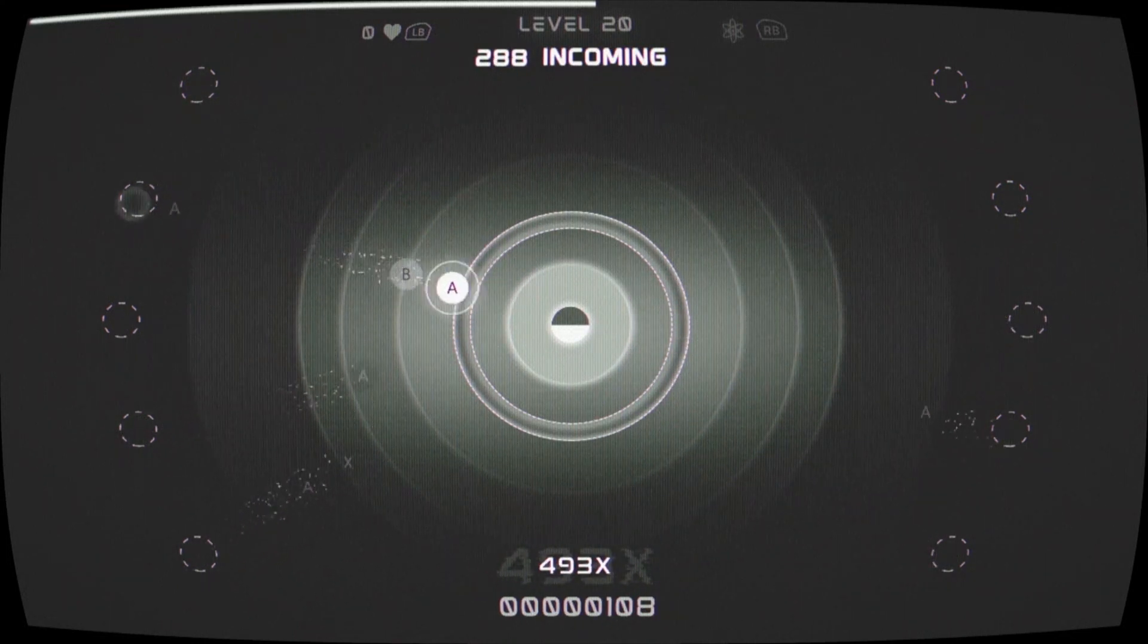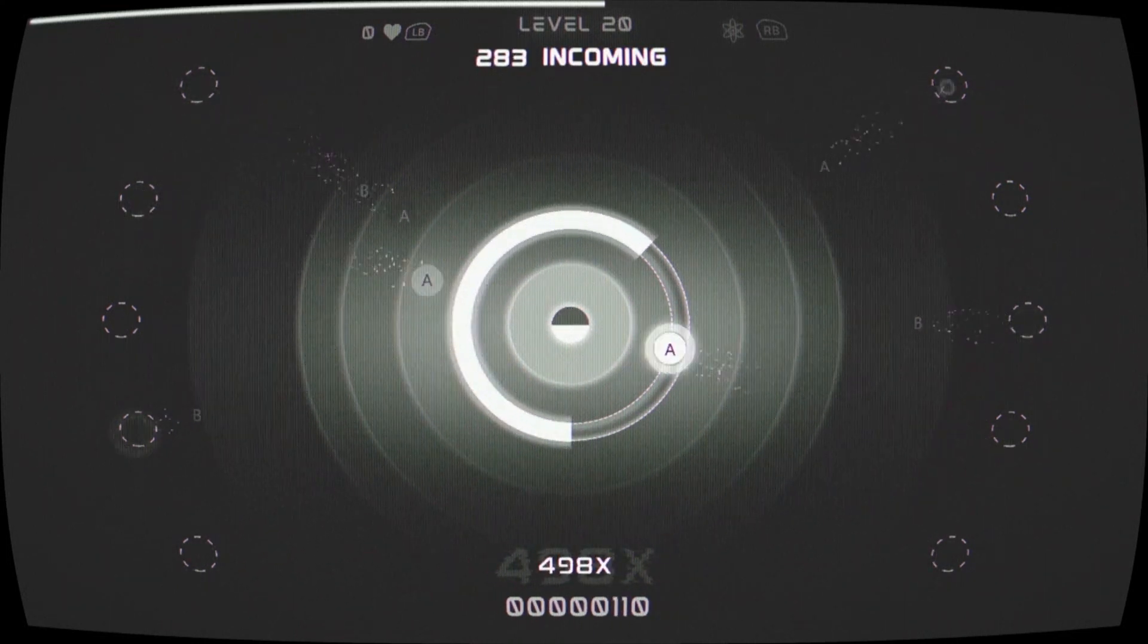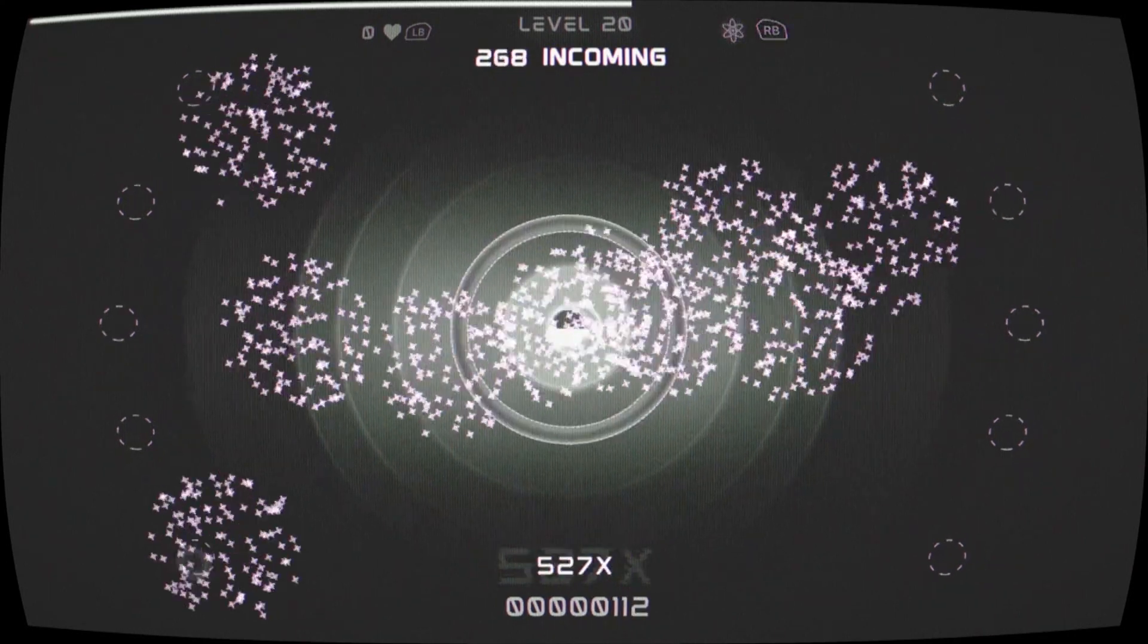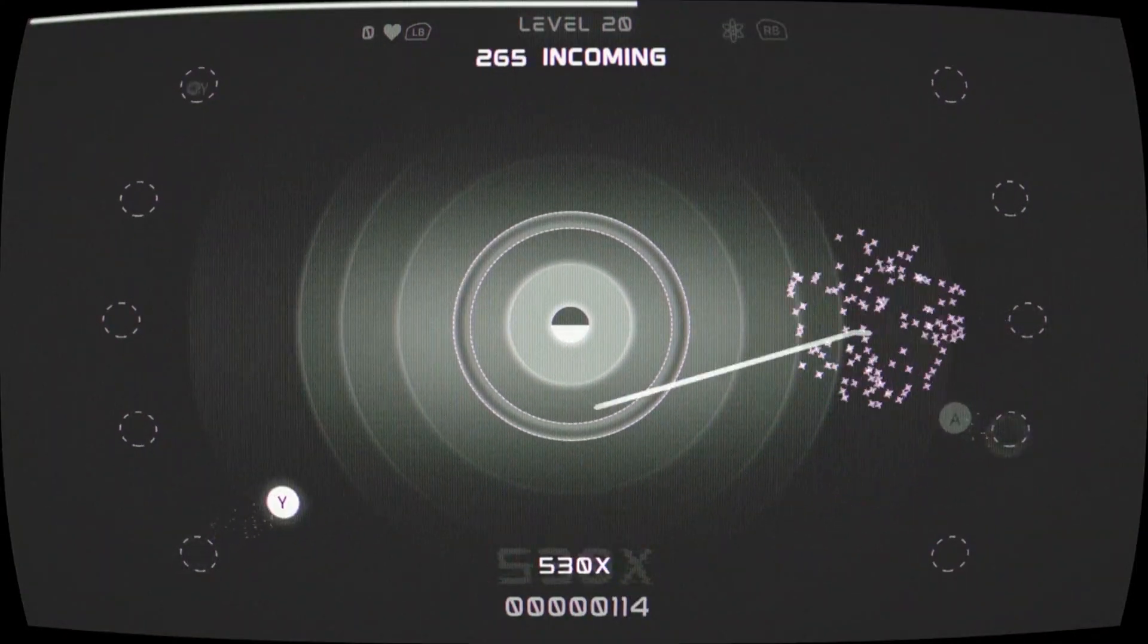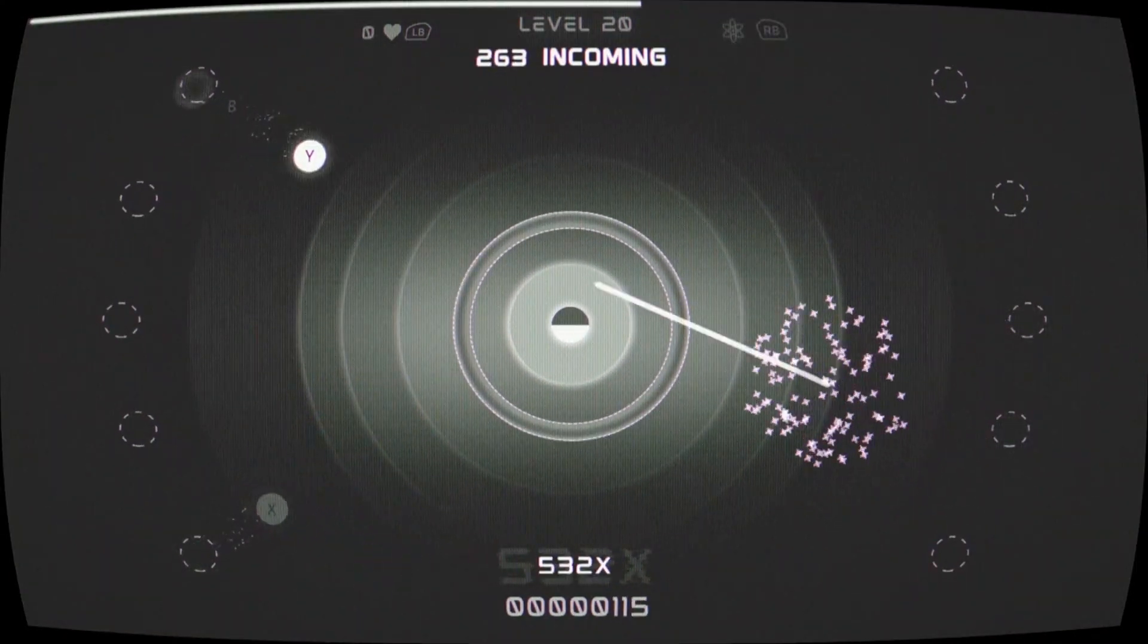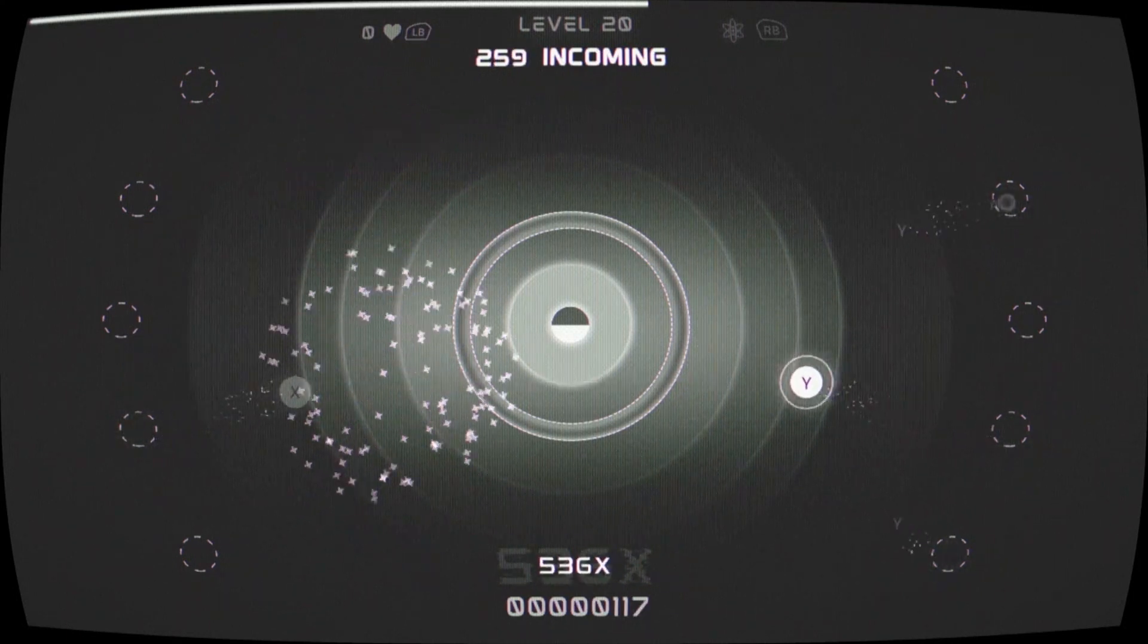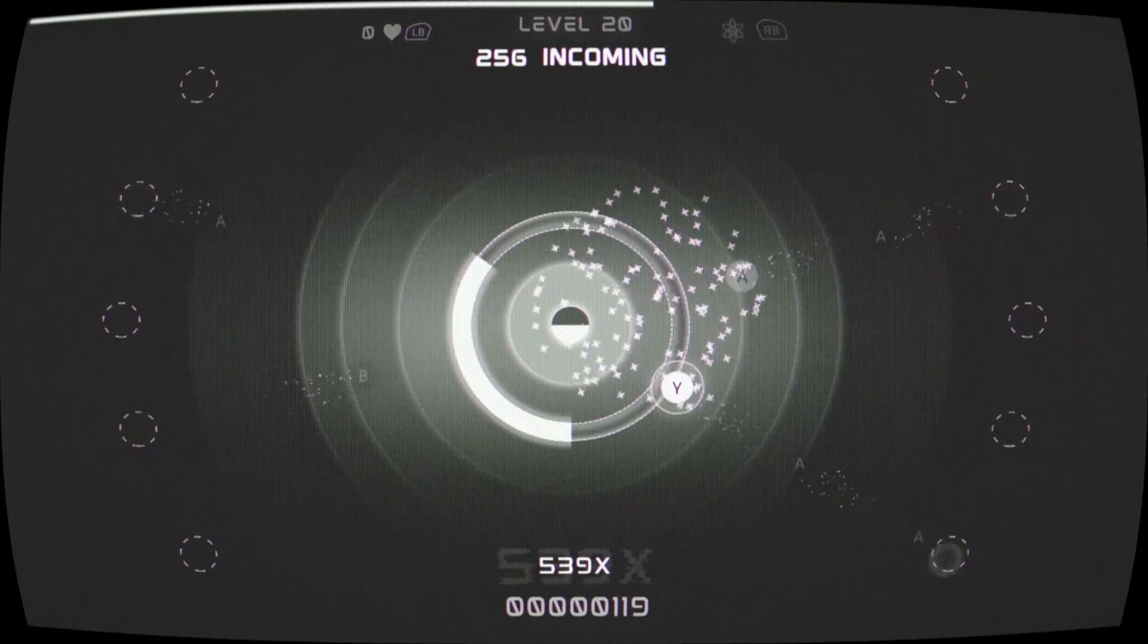To get the full 1000 gamerscore or platinum trophy, you only have to beat the first 20 levels. All of the achievements are related to level progression. Now, getting to level 20 might sound easy, but this is definitely going to be skill dependent.